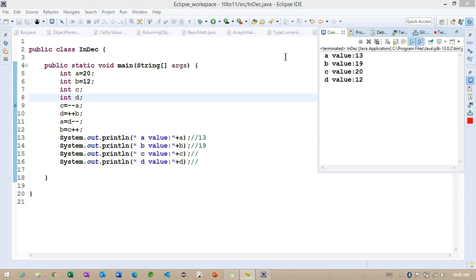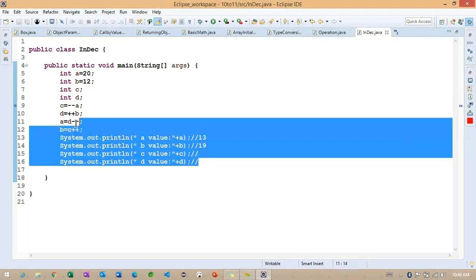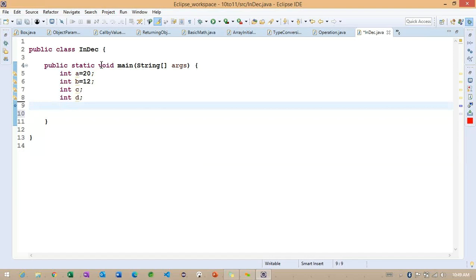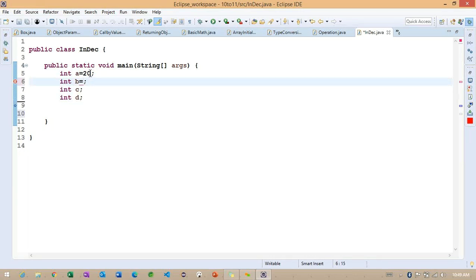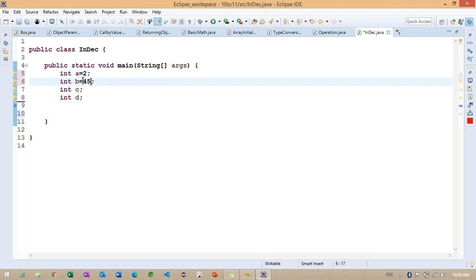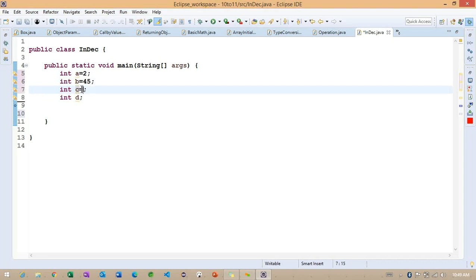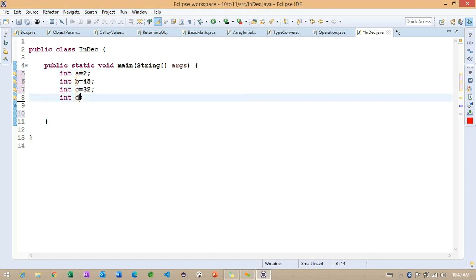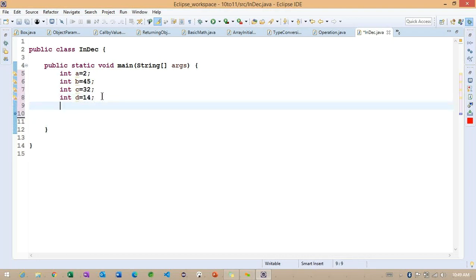Carefully observe. I want to remove this and set new values: a=2, b=45, c=32, d=14. So I want to check with: a = minus minus b, b = d plus plus. And later A++. C = minus minus d. And finally D = plus plus b.